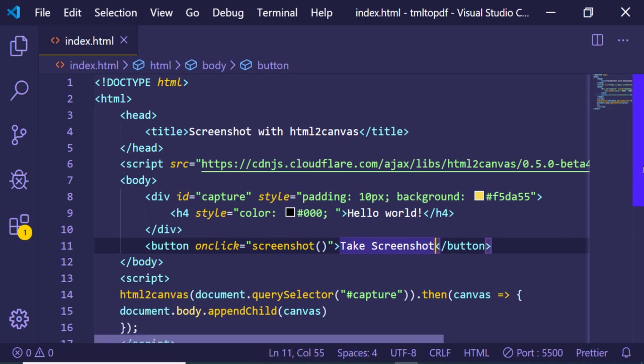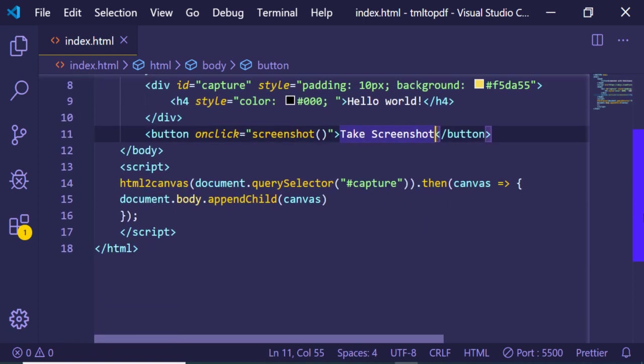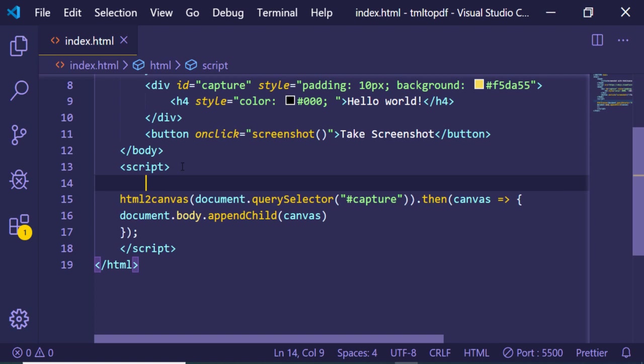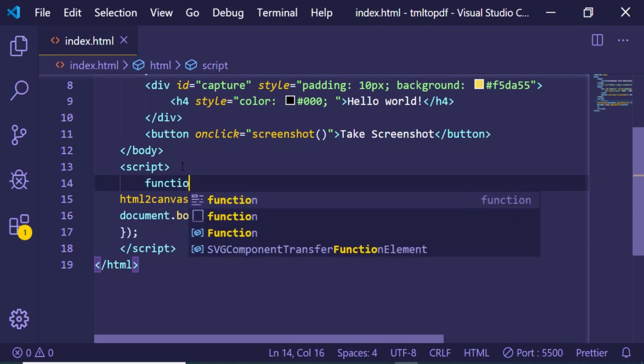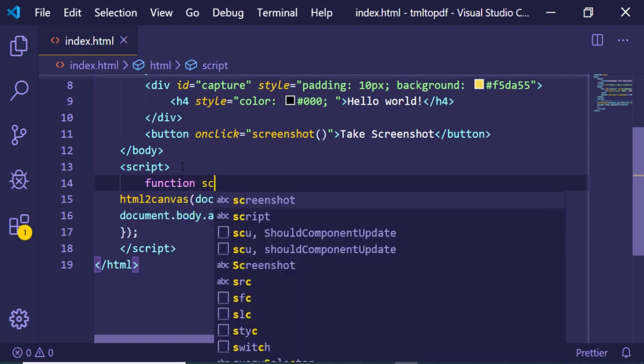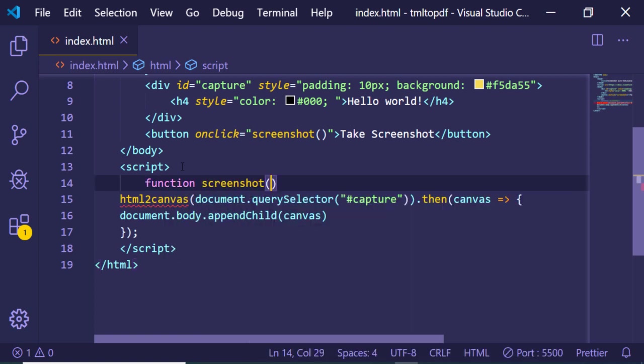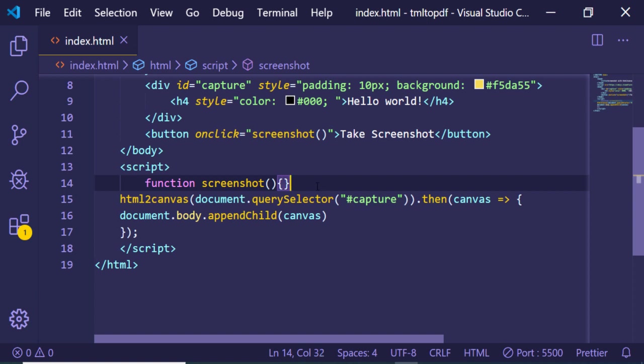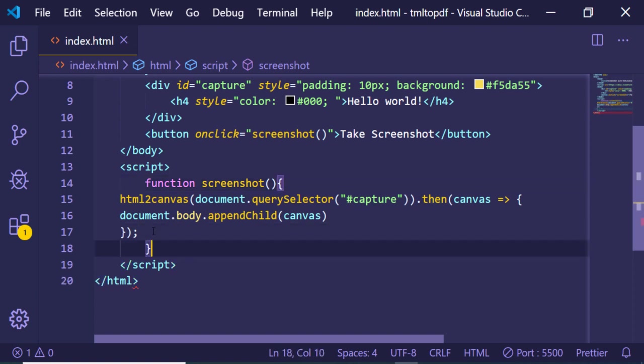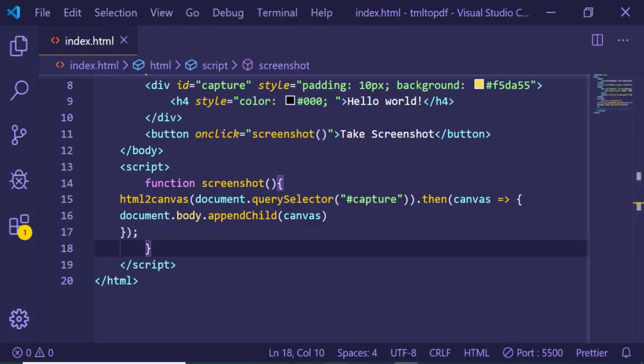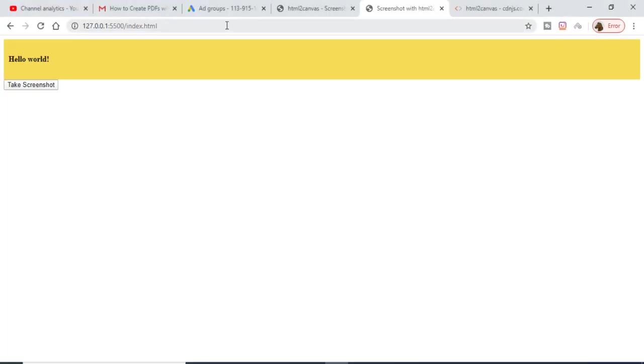Let me just make a simple function screenshot and bind all this code inside this function. So when we click the button, only then this function will execute. And you will see that now Take Screenshot, if I hit this button, now you will see that I have taken the screenshot.